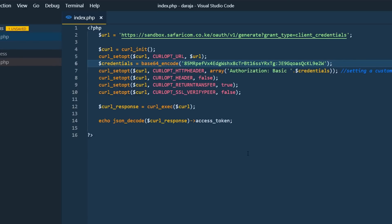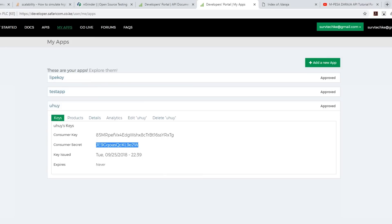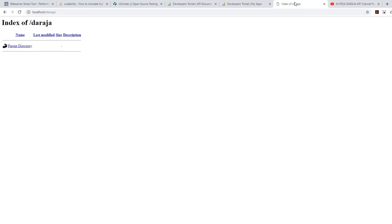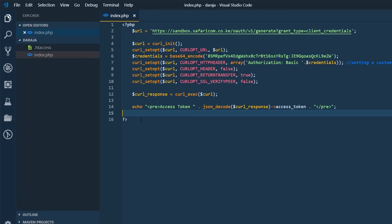And pretty much well, you're done. So we'll go to our browser and we'll run that. And here we have access token already.